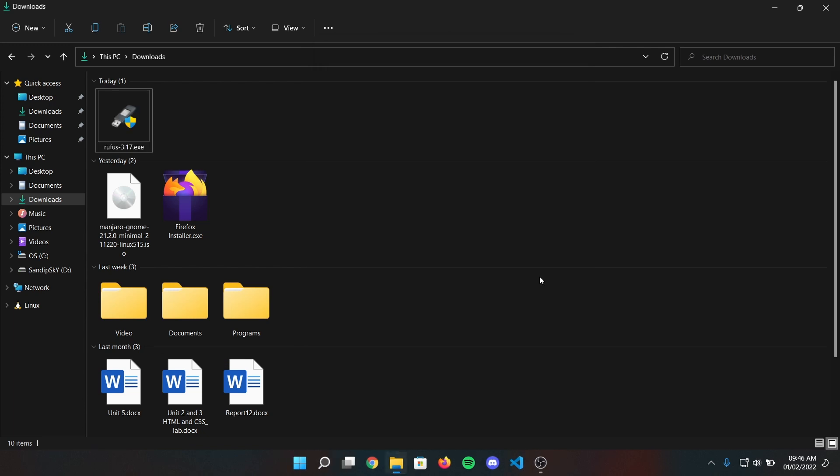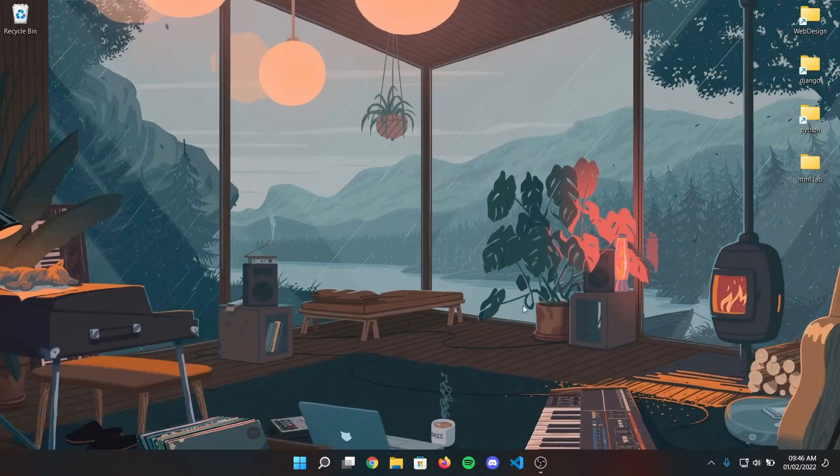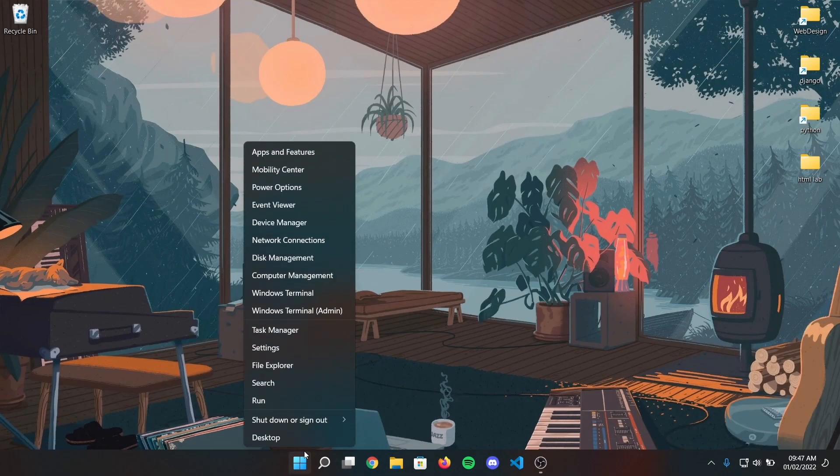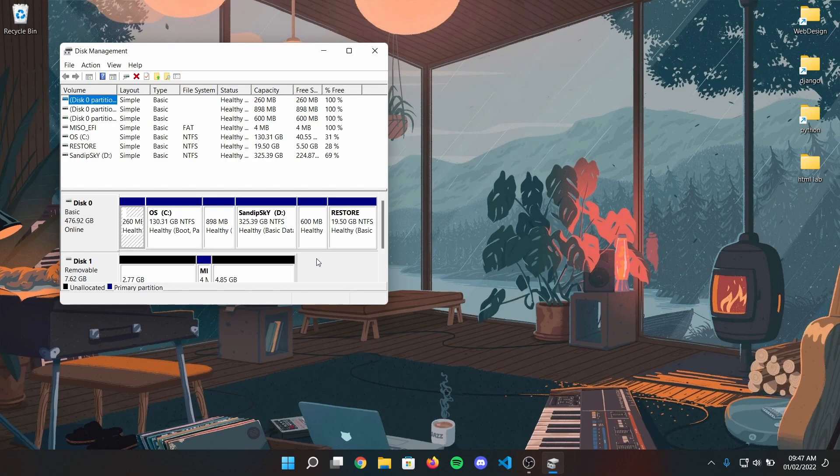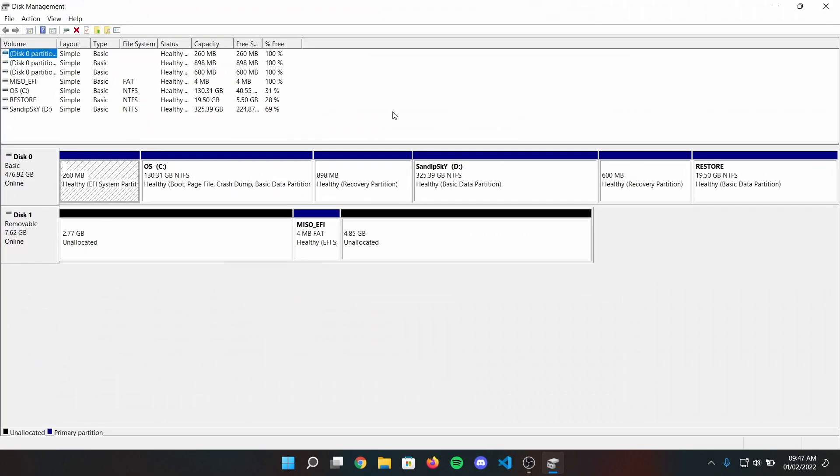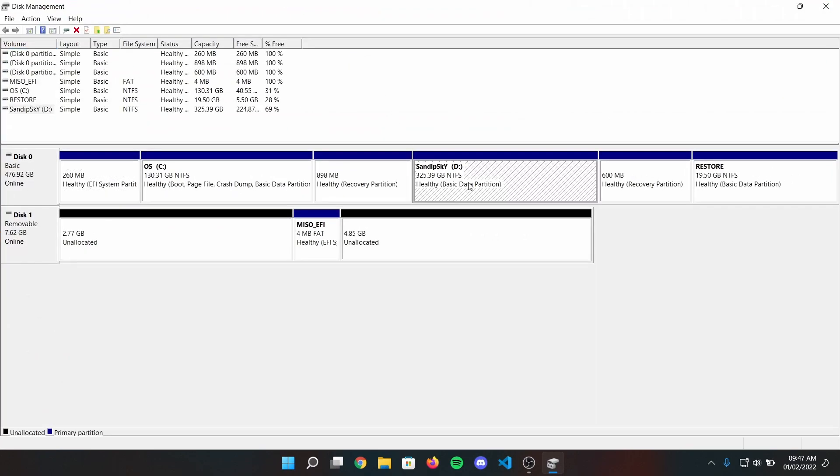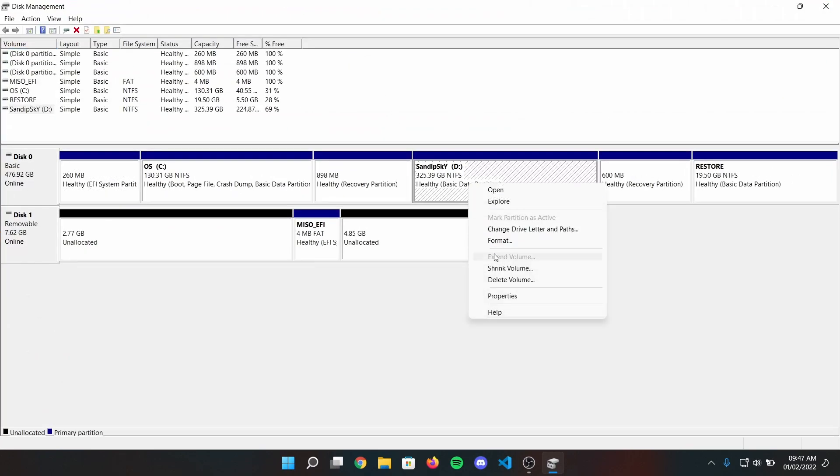After that, close Rufus and right click on your start menu and open disk management. Now select any large local disk and shrink volume of about 30GB or more.